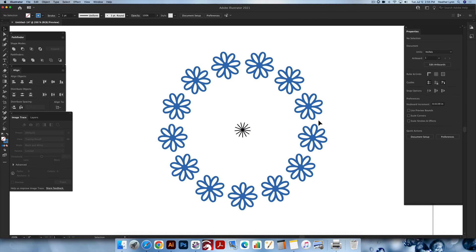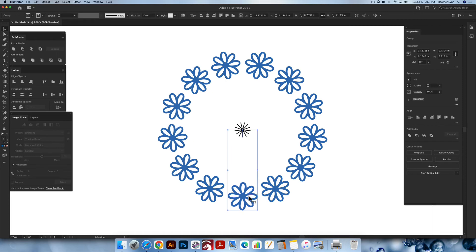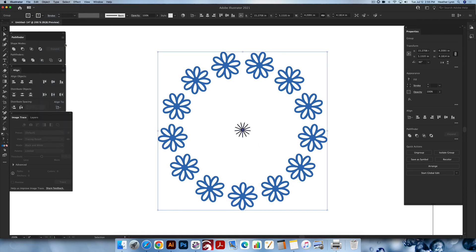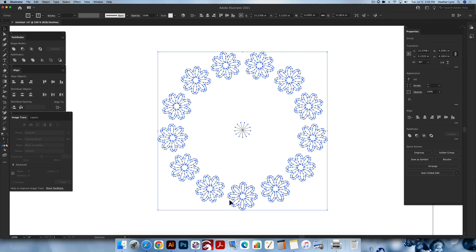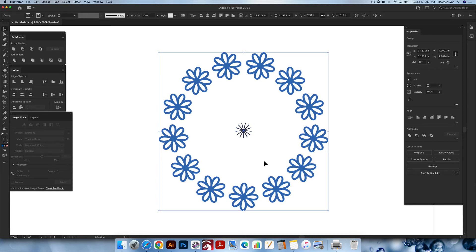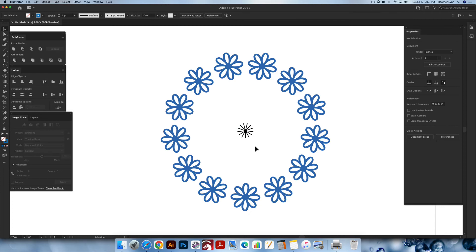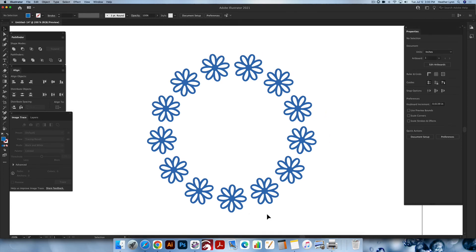Now we're going to expand the appearance of these shapes. Click on the original group, go to Object > Expand Appearance, and now the entire design is expanded. In Outline Mode you'll see all the shapes. You can then Command+Shift+G (or Ctrl+Shift+G), or use Ungroup, to ungroup everything, then go in and delete the center marker line. That gives you the perfectly circular design for initials, lettering, or whatever circular design you need. But you can also take this further.